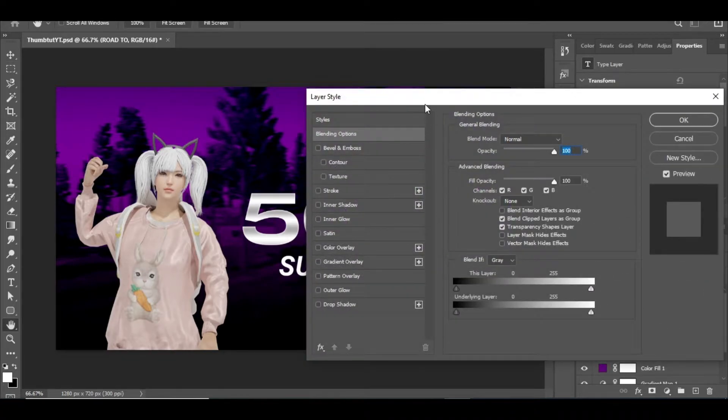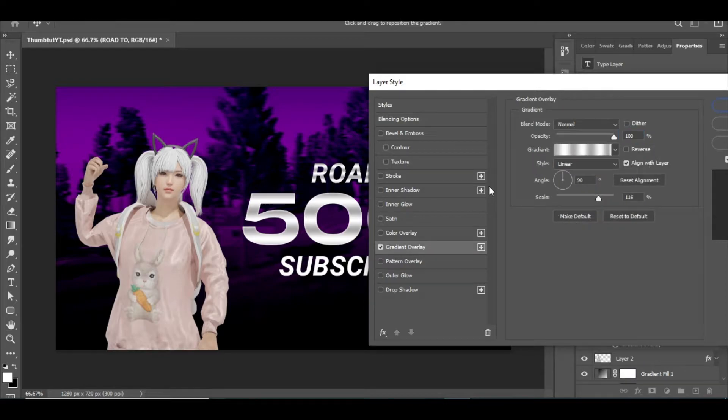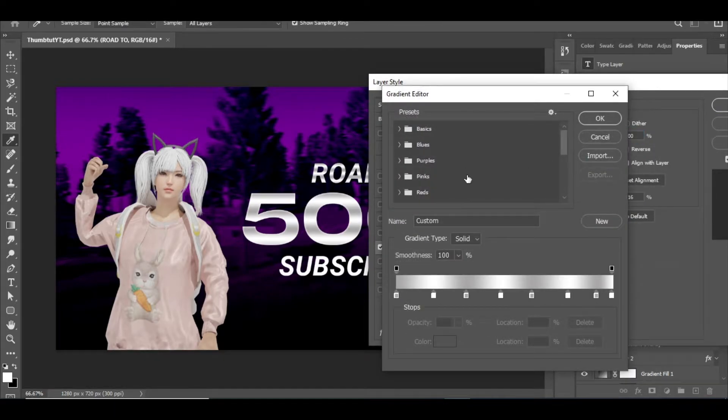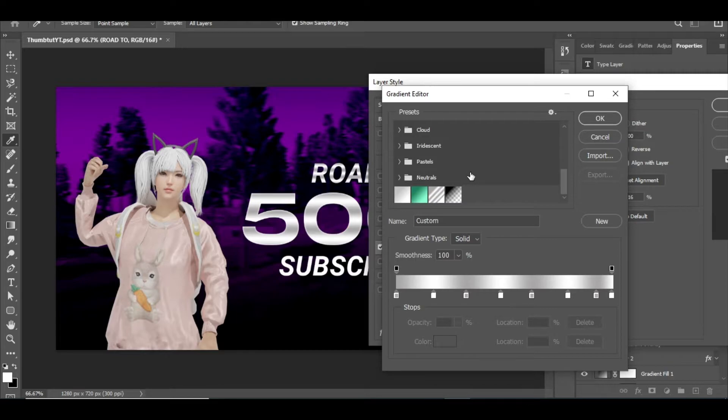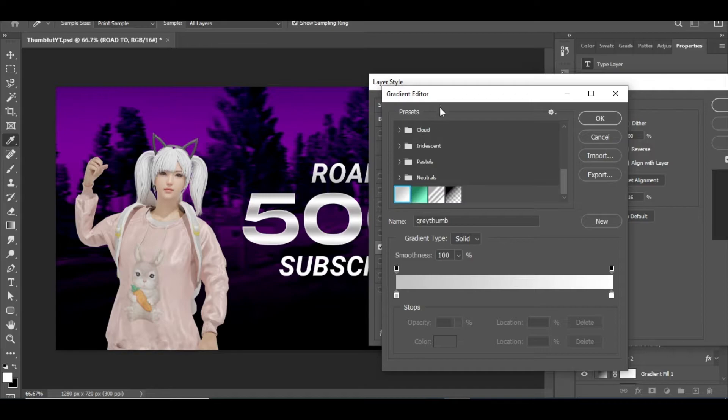Similarly, I applied the gradient overlay and inner shadow effect to all the other text layers. If you can't create this gradient, don't worry, I will give the Google Drive link. So make sure to check the description.